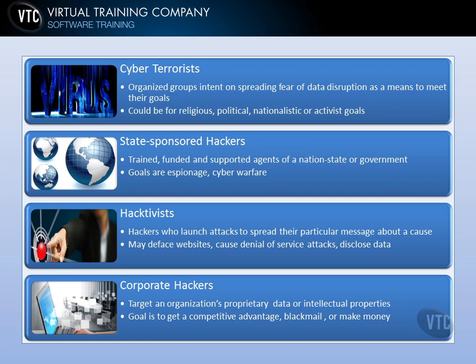Then you have cyber terrorists — organized groups intent on spreading fear of data loss or disruption to meet their goals, which could be religious, political, nationalistic, or activist in nature. Sometimes they believe they're doing the right thing, but their actions are still illegal or wrong. It's hard to separate black hats from cyber terrorists and hacktivists — it really depends on the fine line of their goals, techniques, and what they're after.